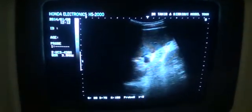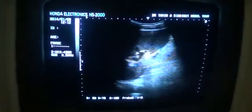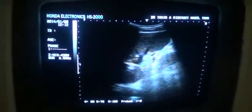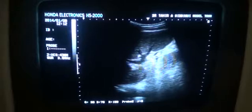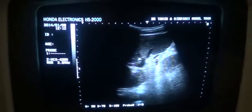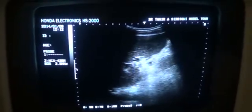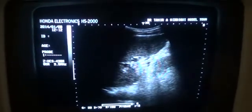I am scanning a patient. The patient is cirrhotic, has ascites and splenomegaly.